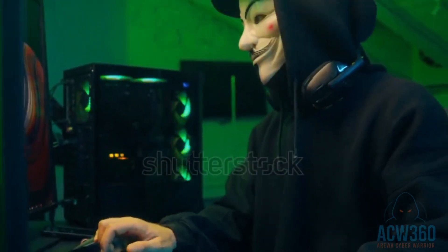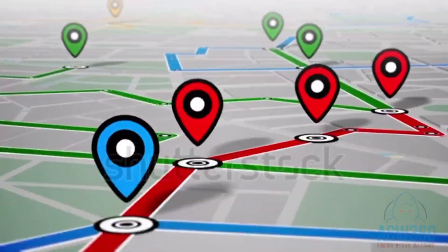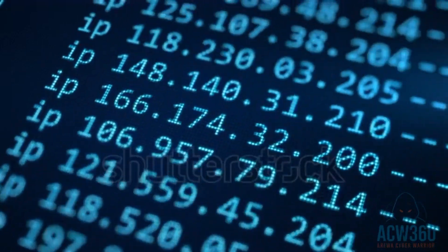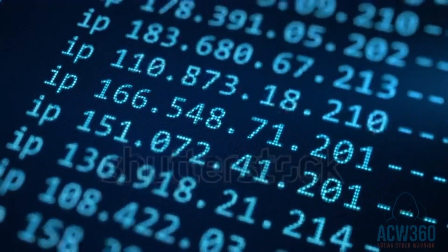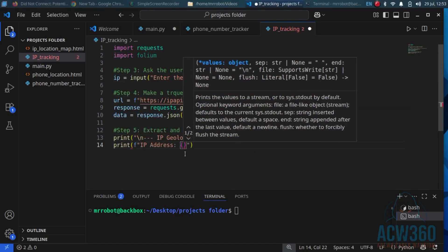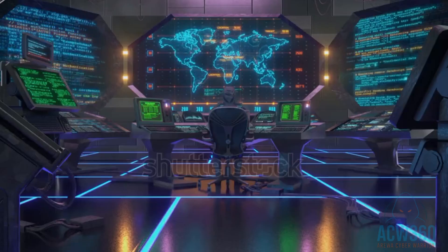You won't believe how easy it is to track someone's location using only their IP address, and with just a few lines of code. Today I will show you exactly how hackers do this step by step using a free Python tool. This is for educational purposes only, to help you understand and protect yourself. Let's dive in.